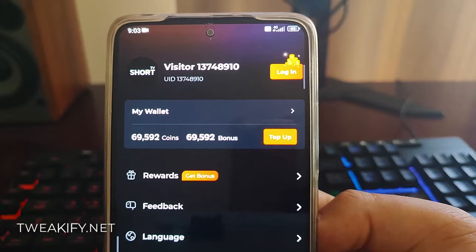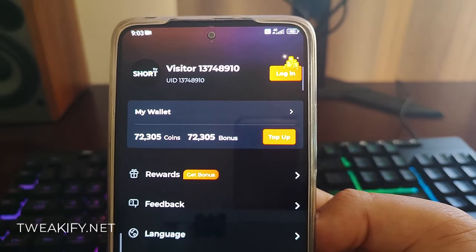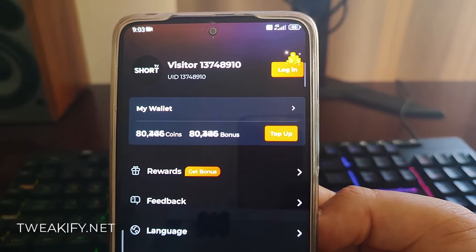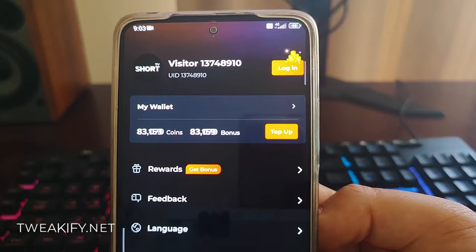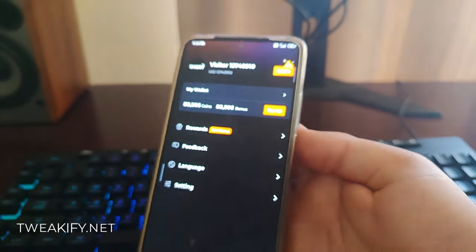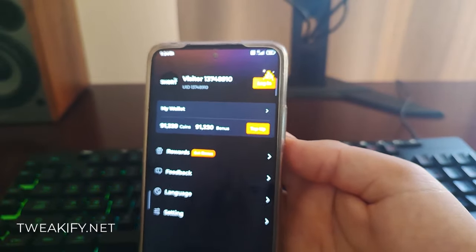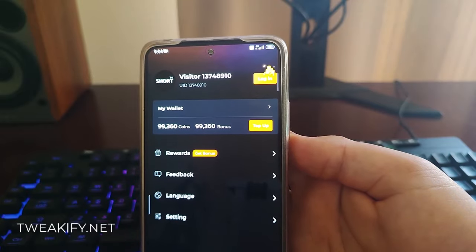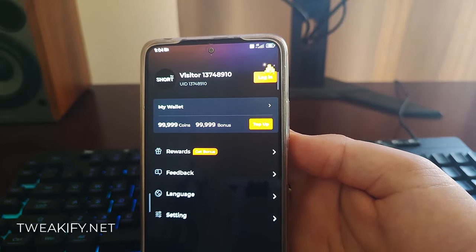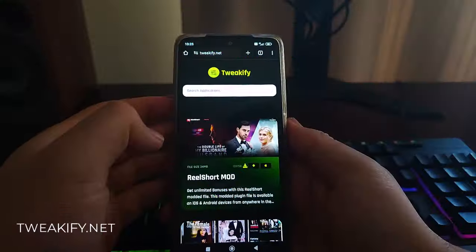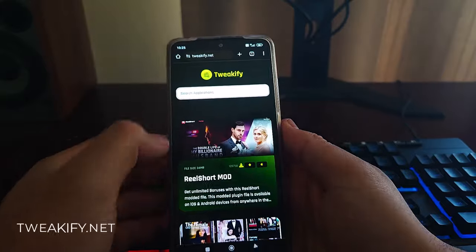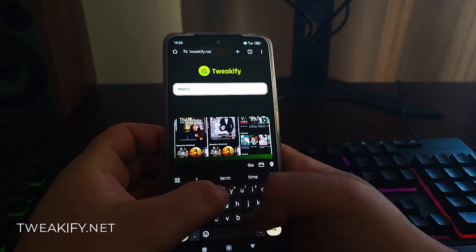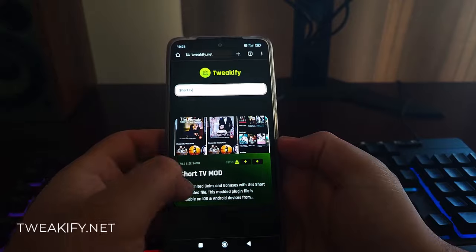As you see, I already got my resources. First, go to Tweakfee.net and use the search bar to find the Short TV mod file. Press install and wait for the installing process.